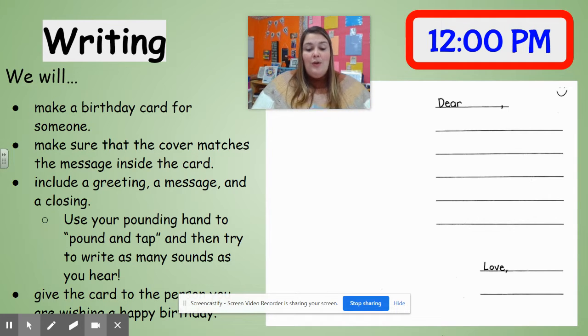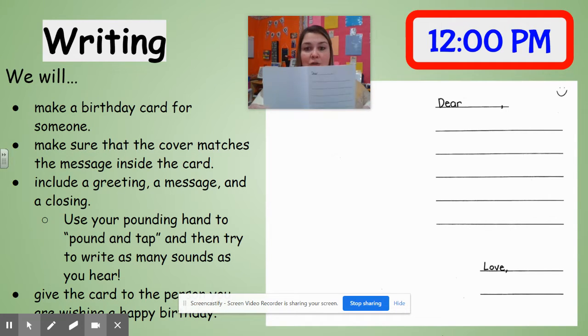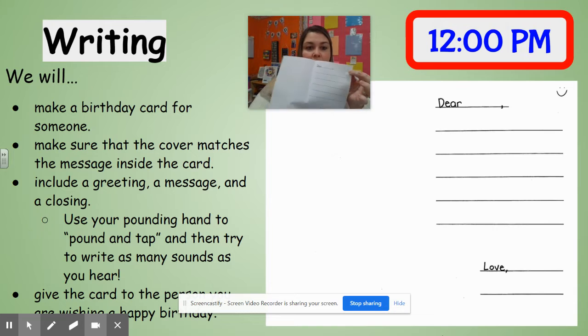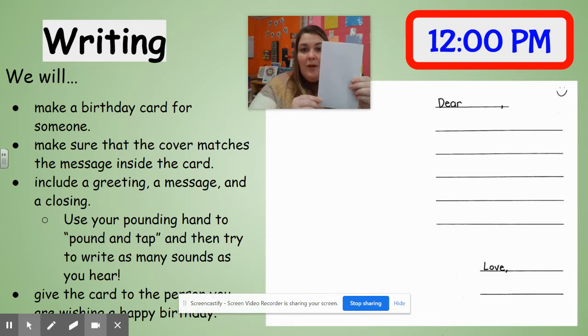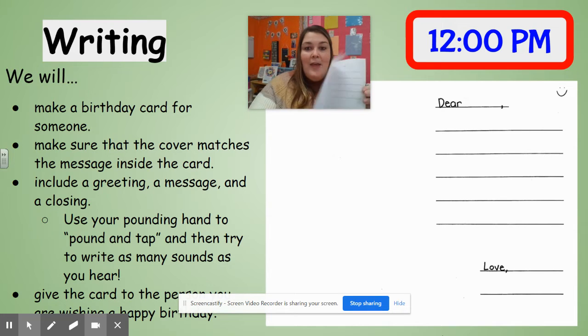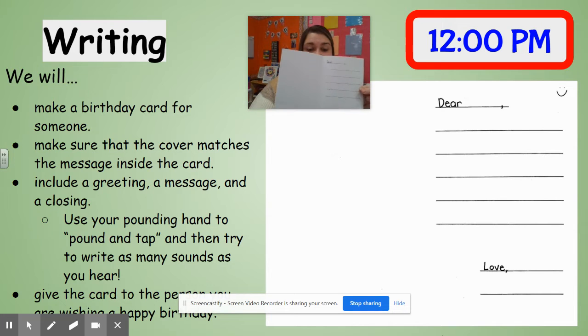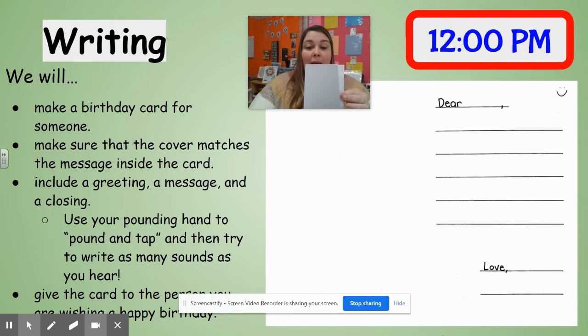When you get your paper you're going to make sure you find the smiley face, and we're first going to fold it and make our cards so that we have a cover and then an inside for a card.